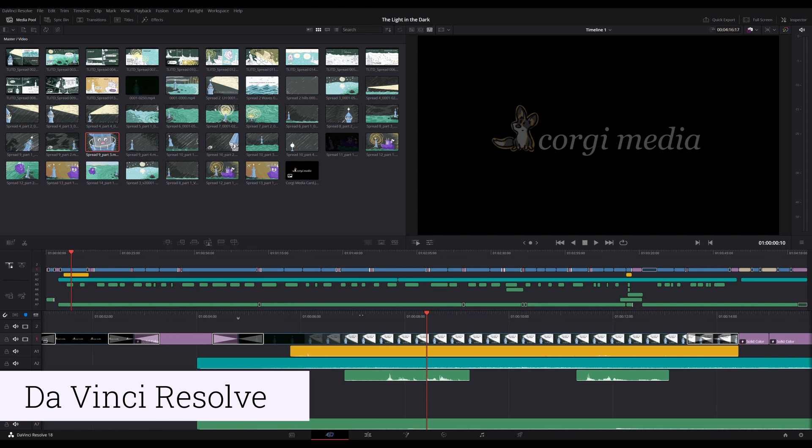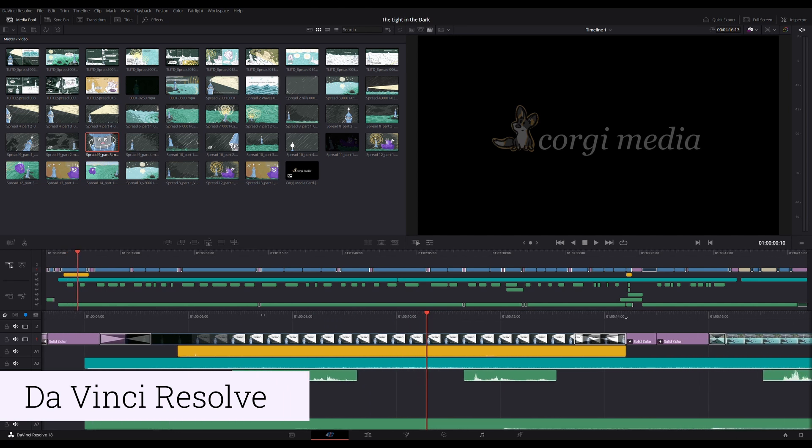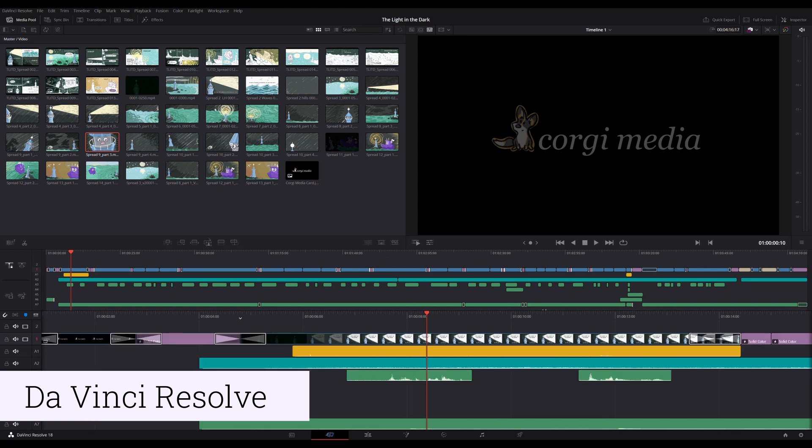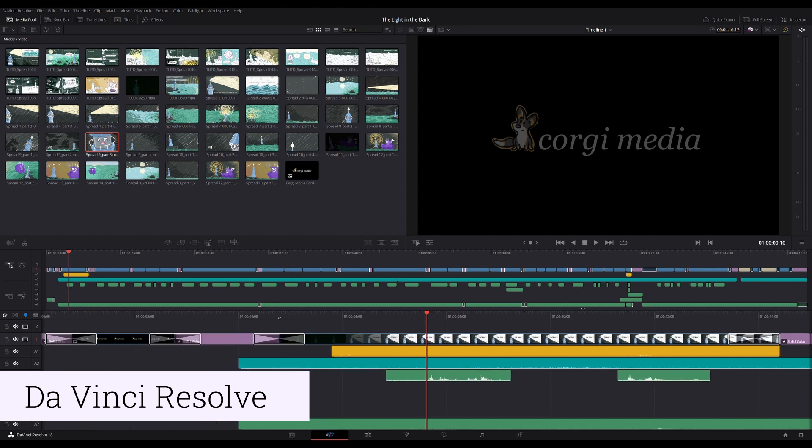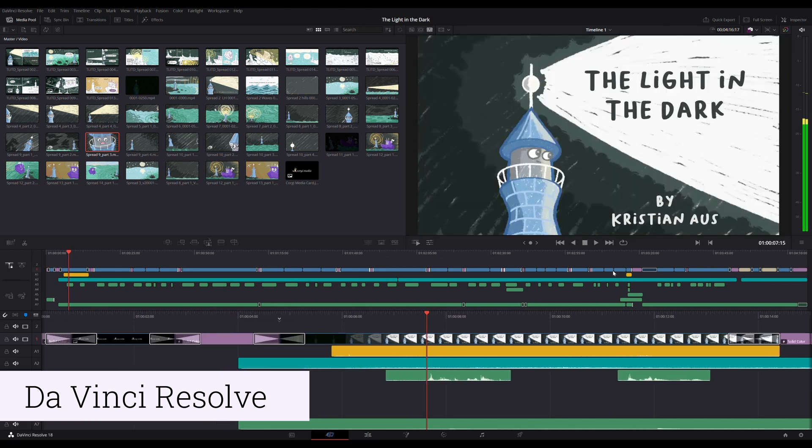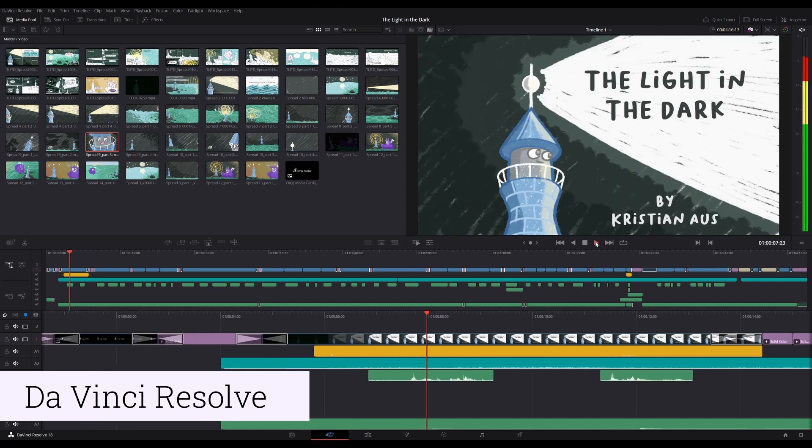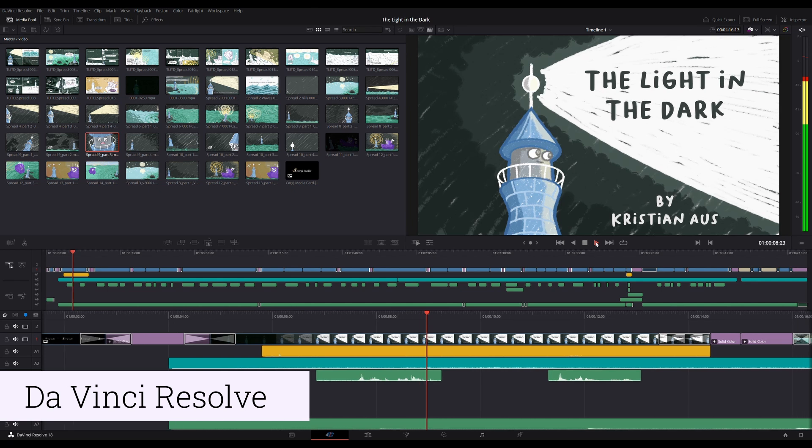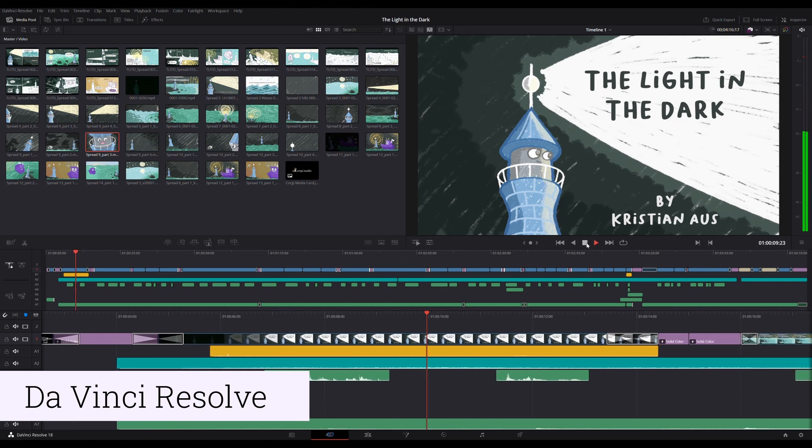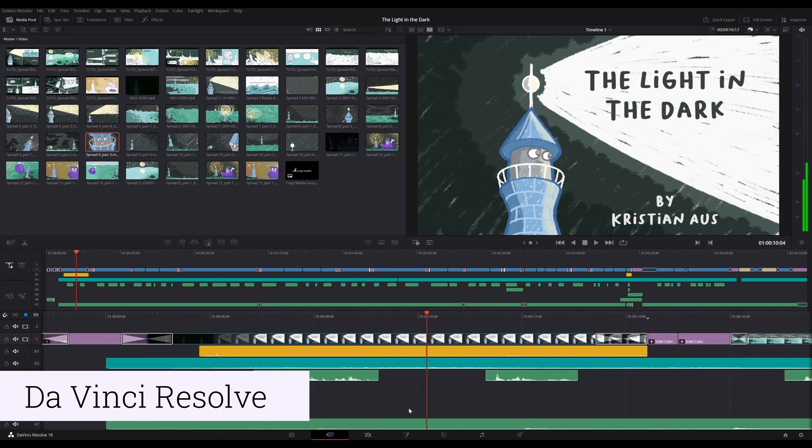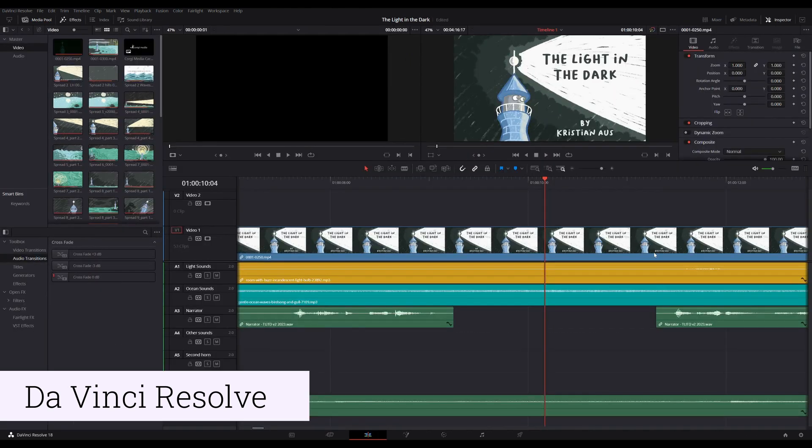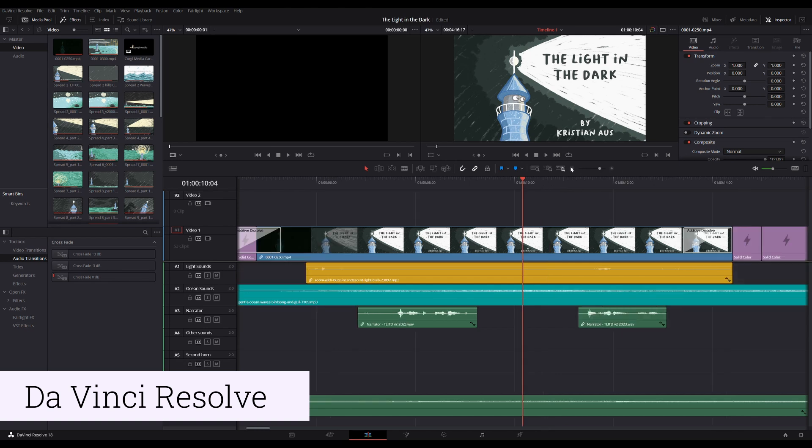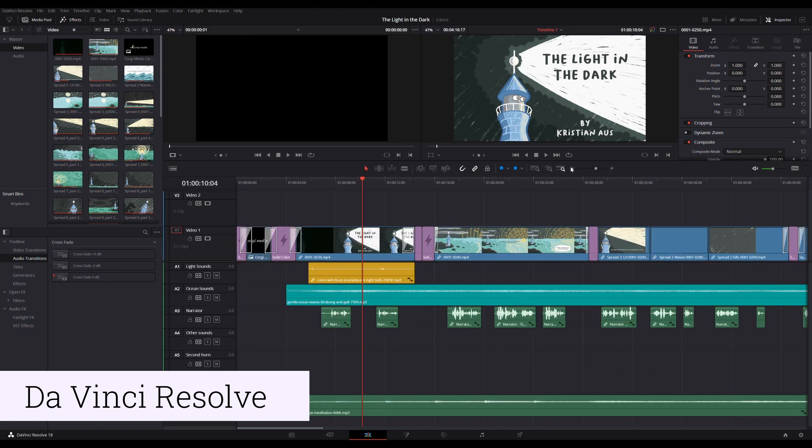Another thing that really surprised me was just how good the free software was that I used. Blender and DaVinci Resolve are really great for animation and editing and I'm really grateful to the people that put so much effort into creating them. I'm really looking forward to diving into the process in more detail in the coming weeks about each of those individual programs.